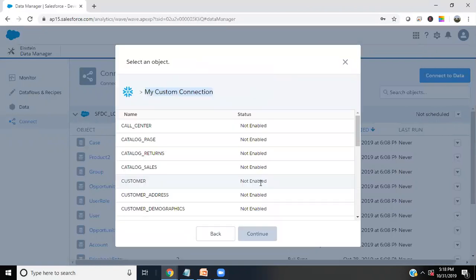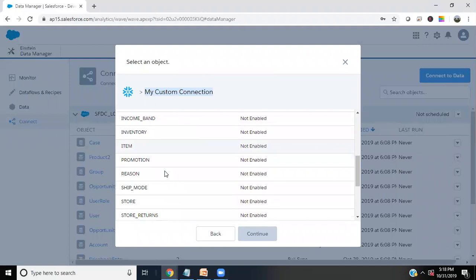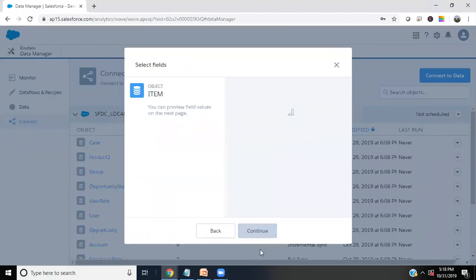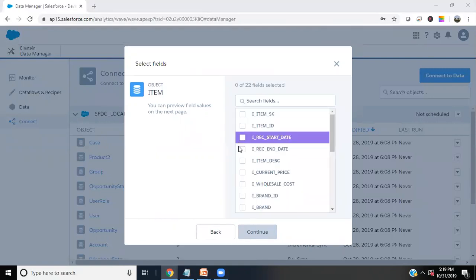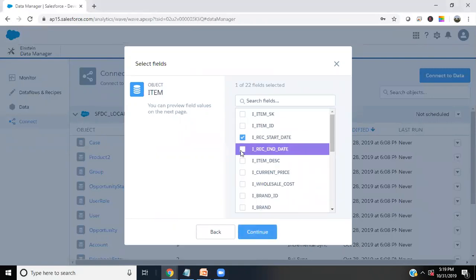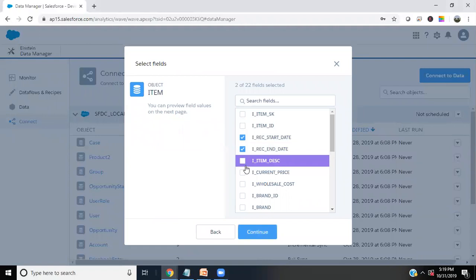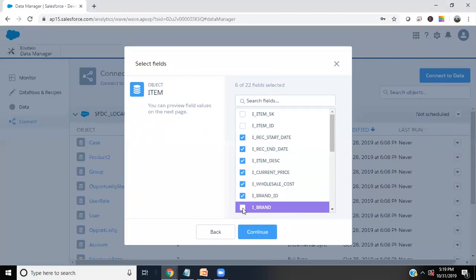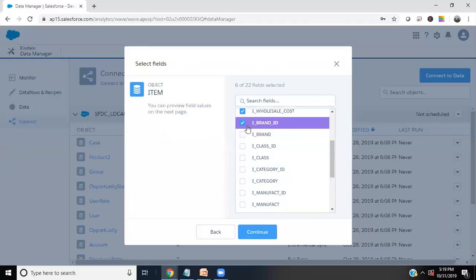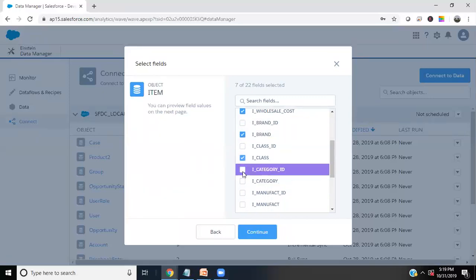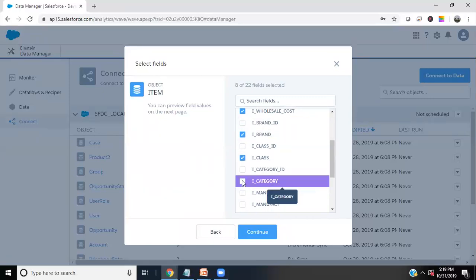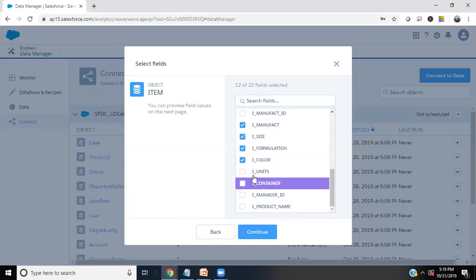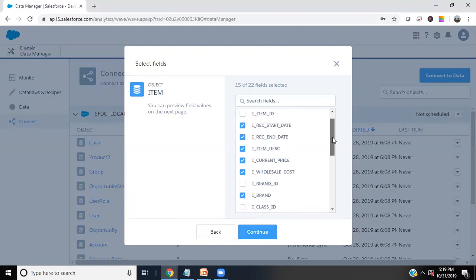I click on my custom connection and which table we are going to use? I'm going to use the item. Click on continue. The fields you needed, you can check the fields which you want to add in your database. I just add a couple of fields: brand ID, or I'll say brand, class, category, manufacturer, size, formulation, color, units, container, product name, and click on continue.